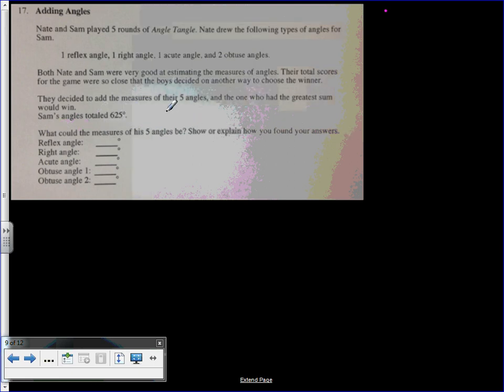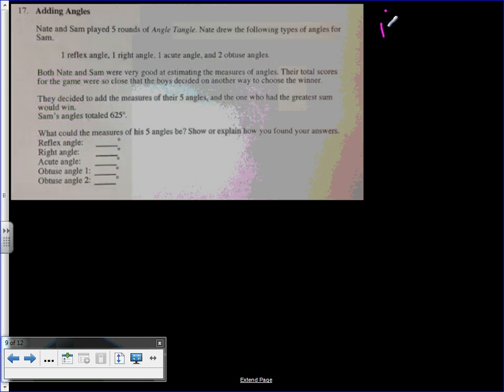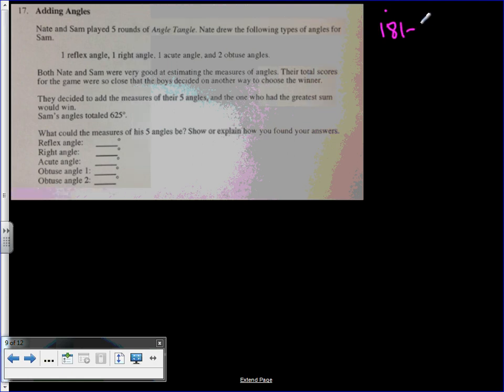Alright kids, multiple answers will work for this, but this is how you need to find it. A reflex angle is any angle that is above 180, so a reflex angle can be 181 to less than 360. Let's go 359. That is a reflex angle.